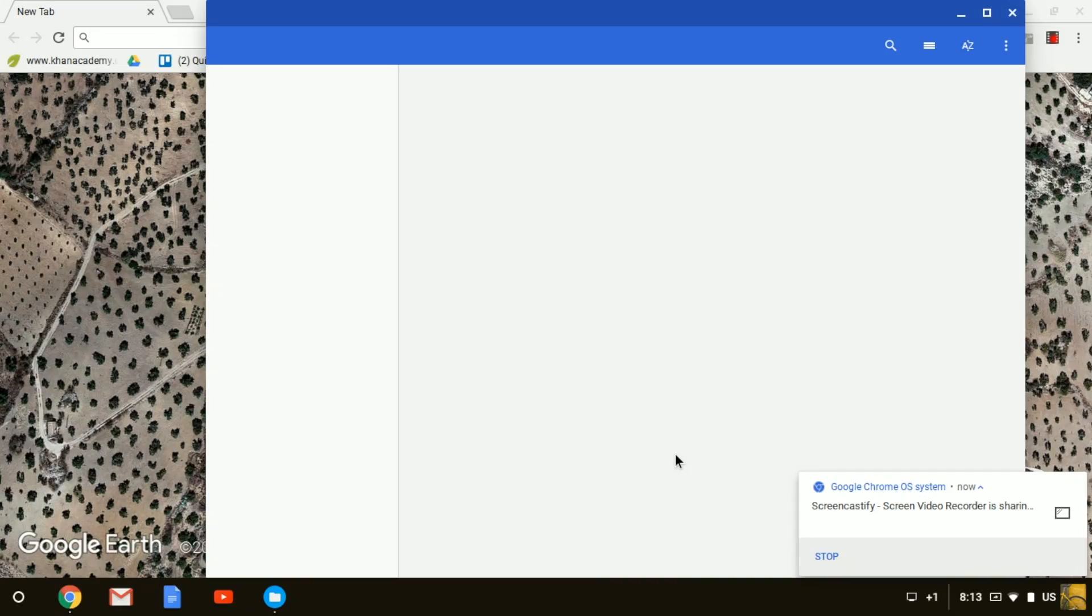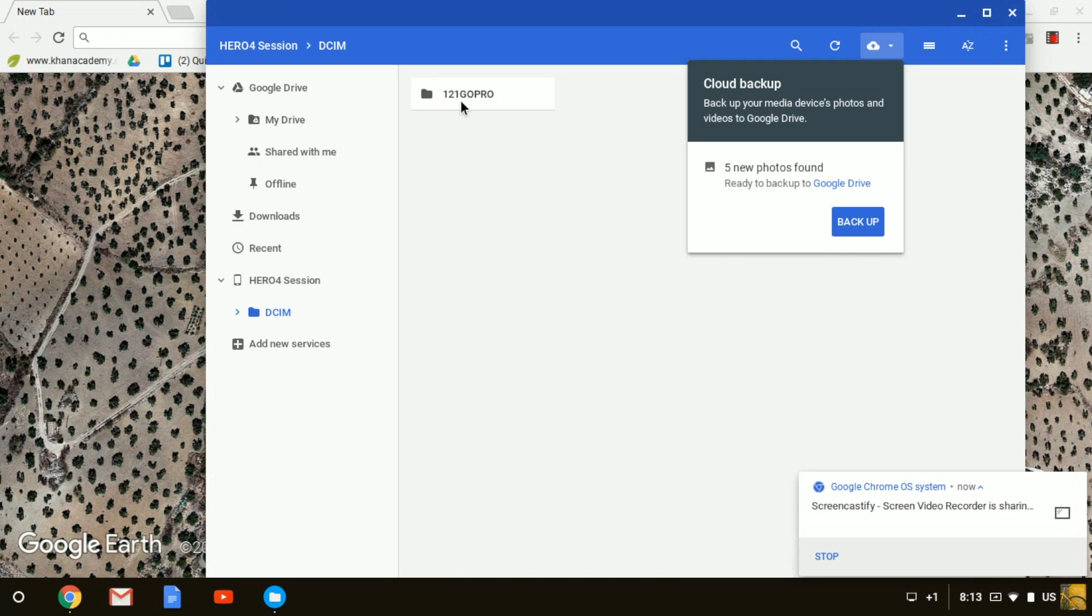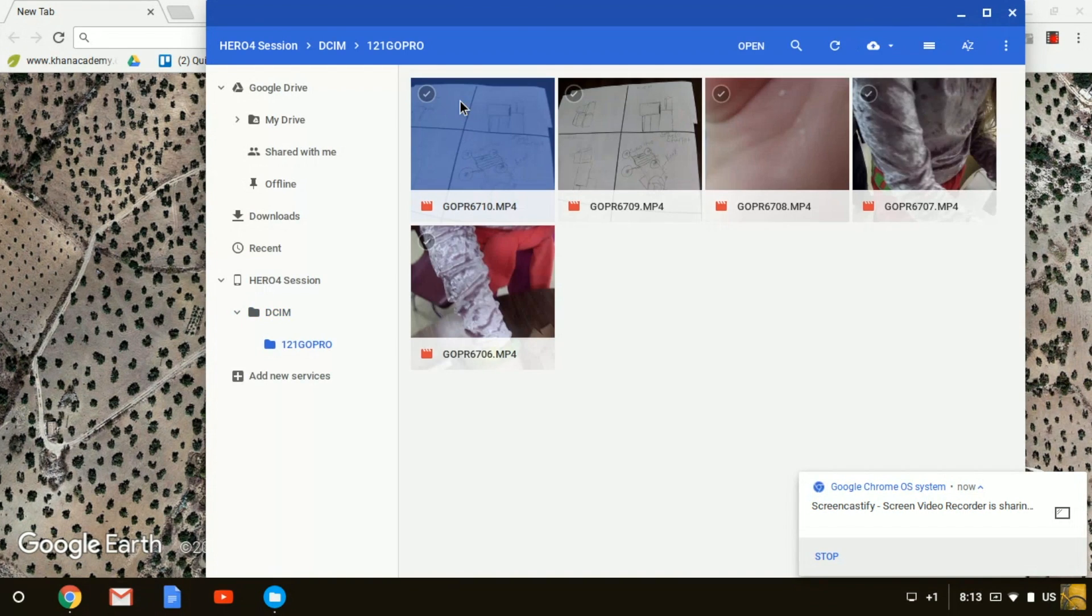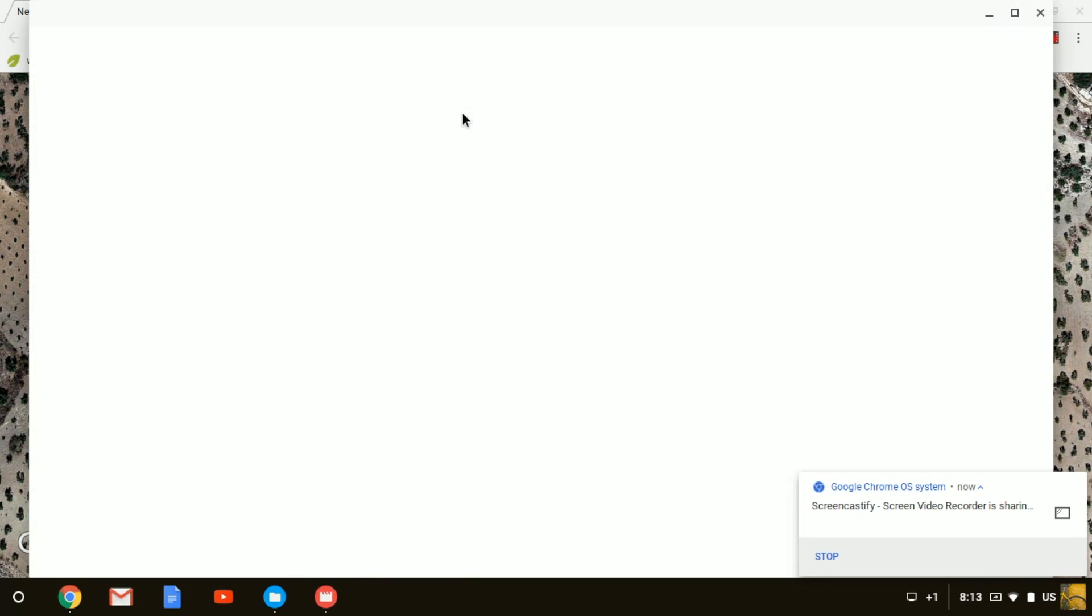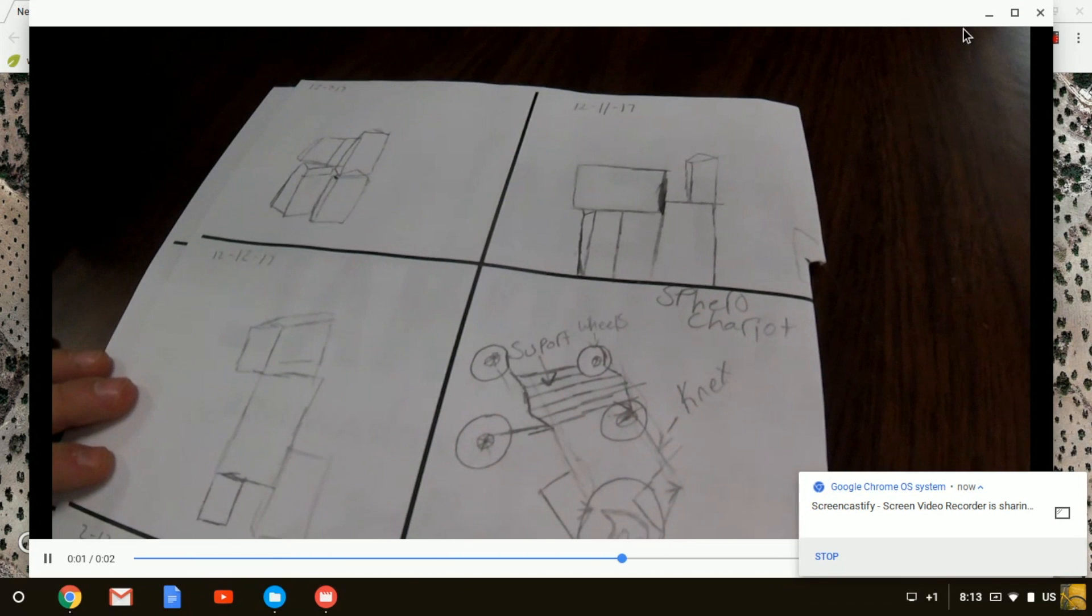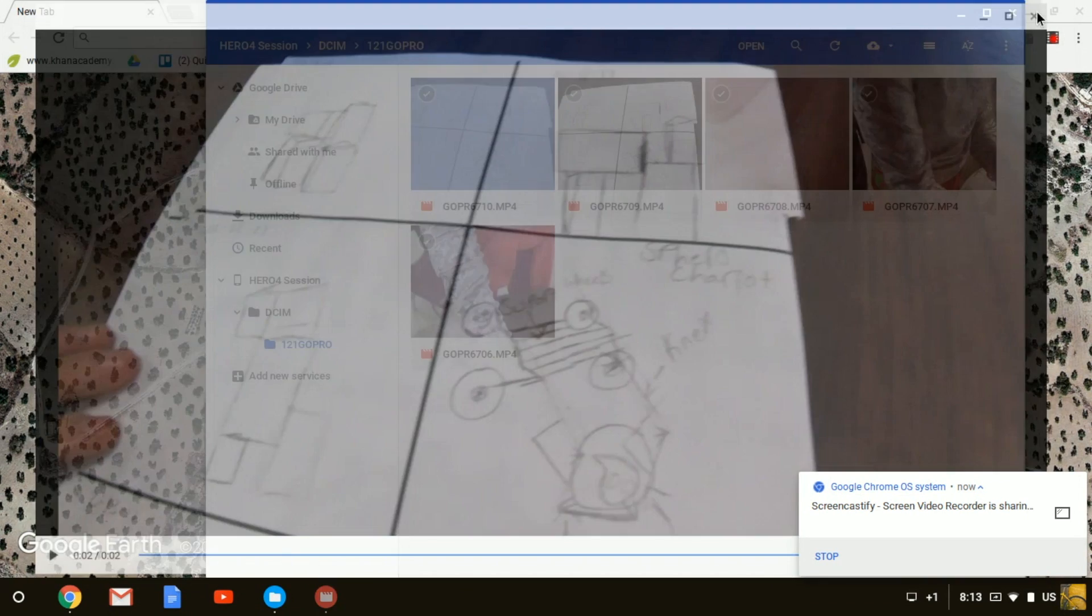At that point, a screen will automatically appear showing the Hero Session. Click on the folder and that video I'm pointing to is the very last video I took. There it is, one of the students' plans.